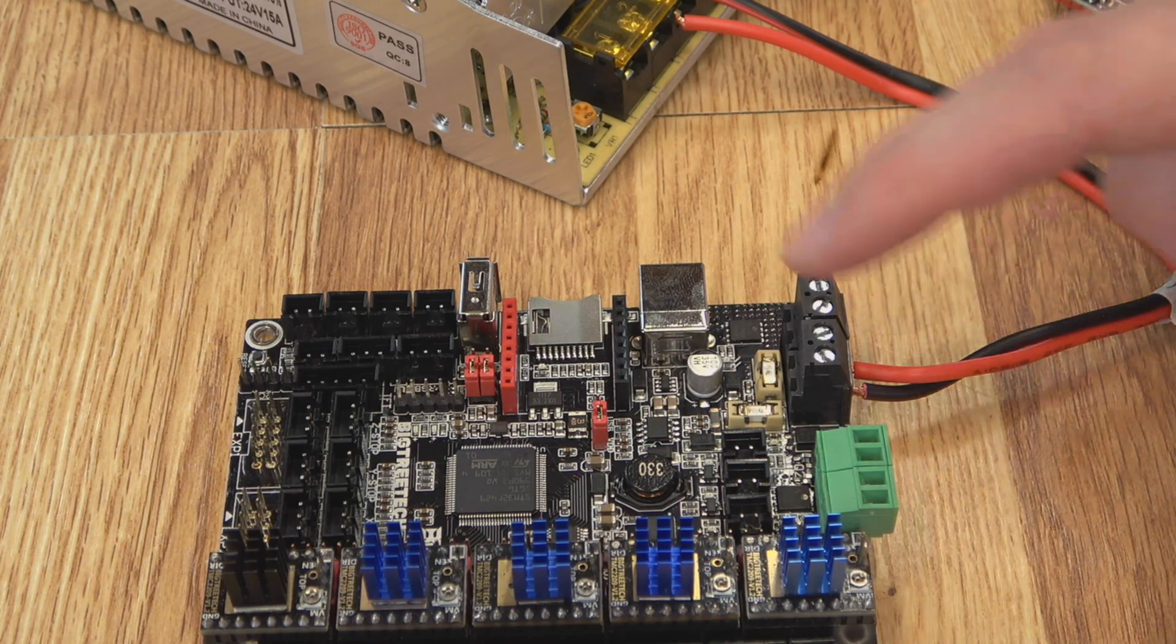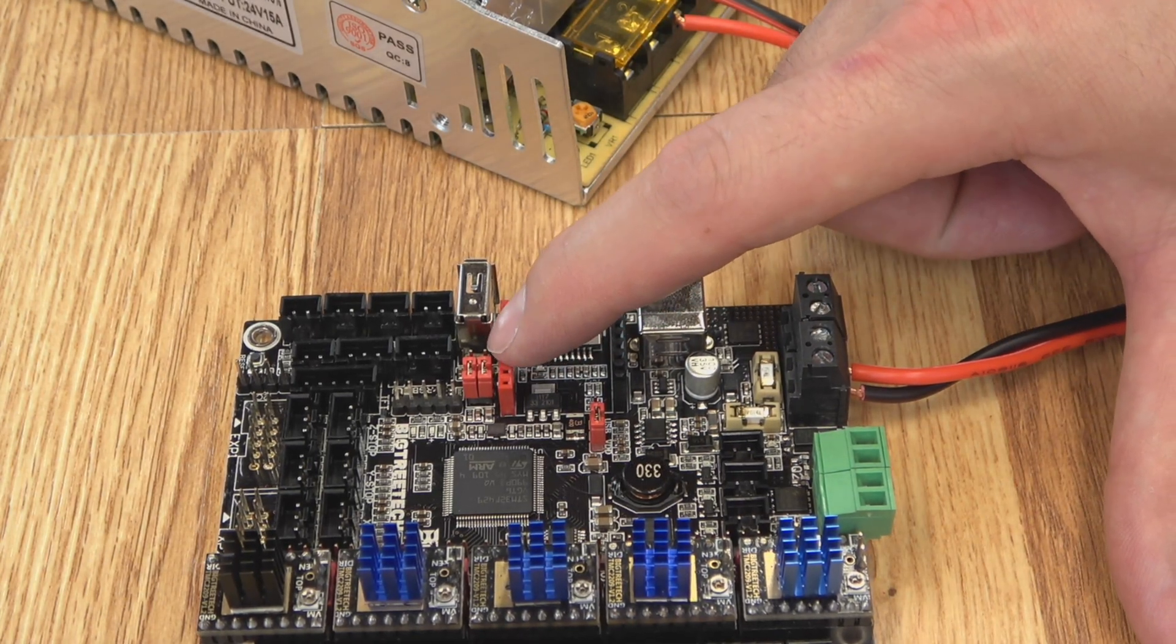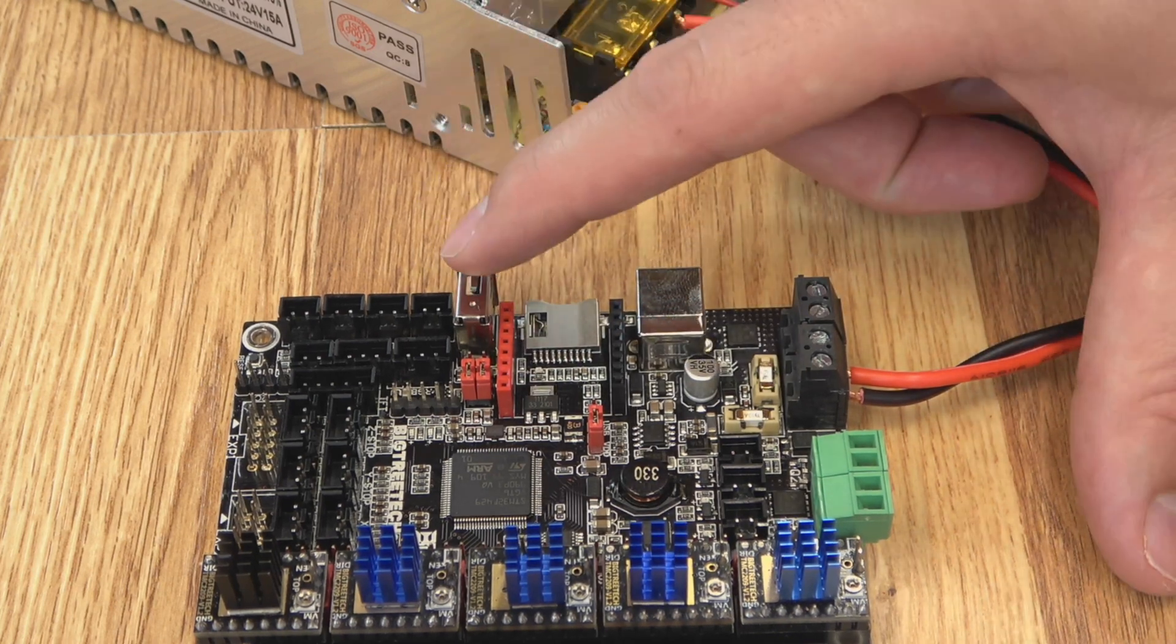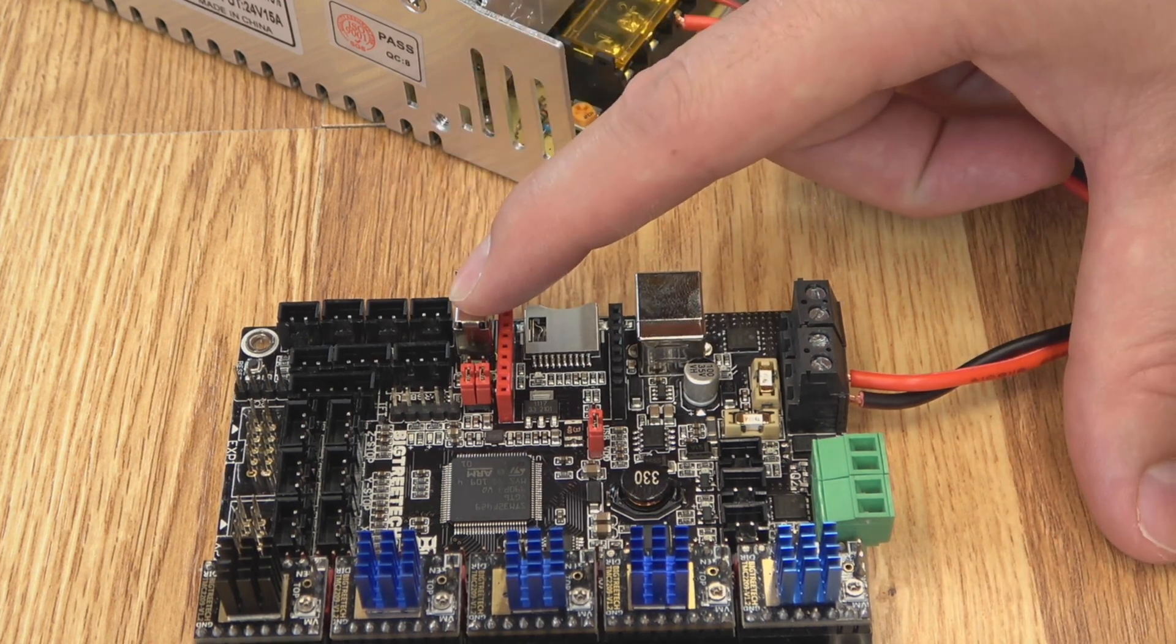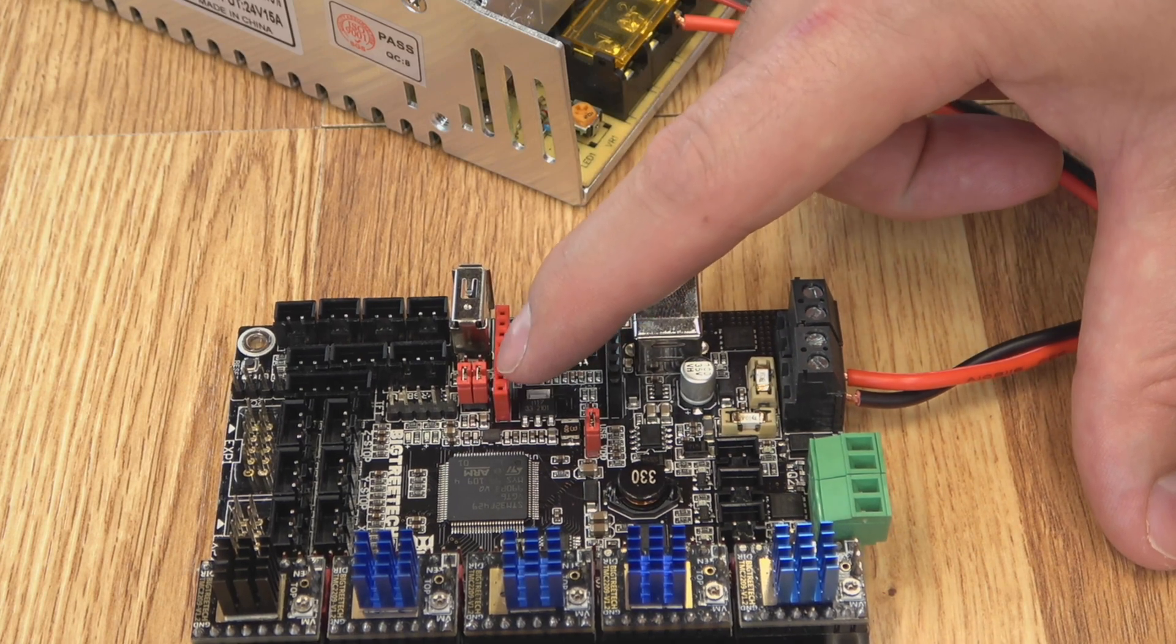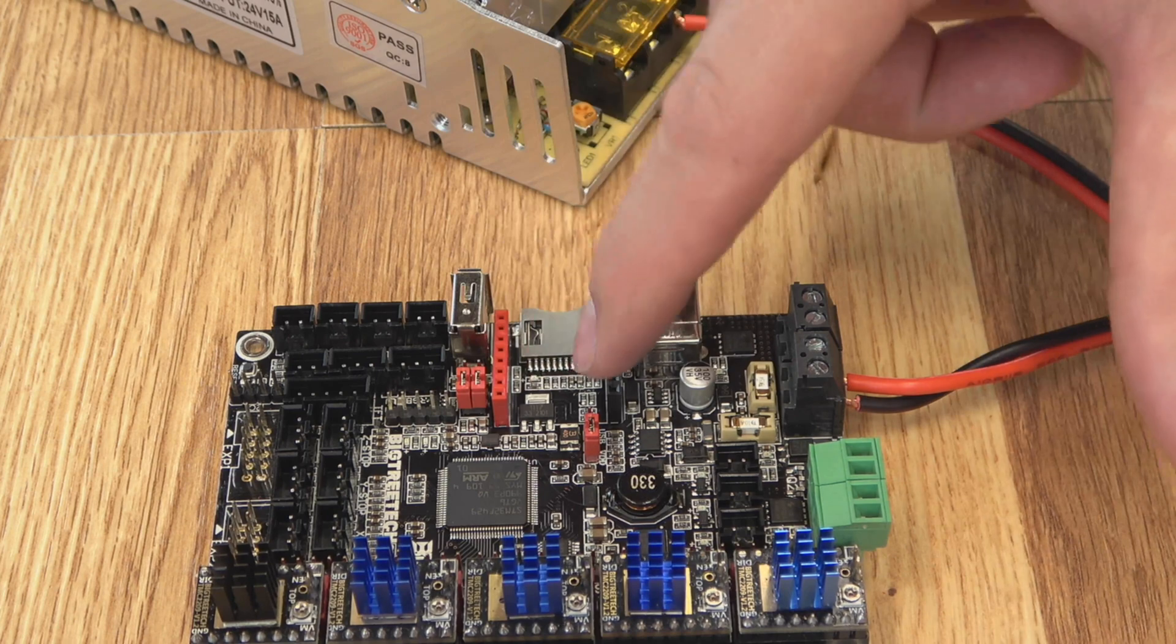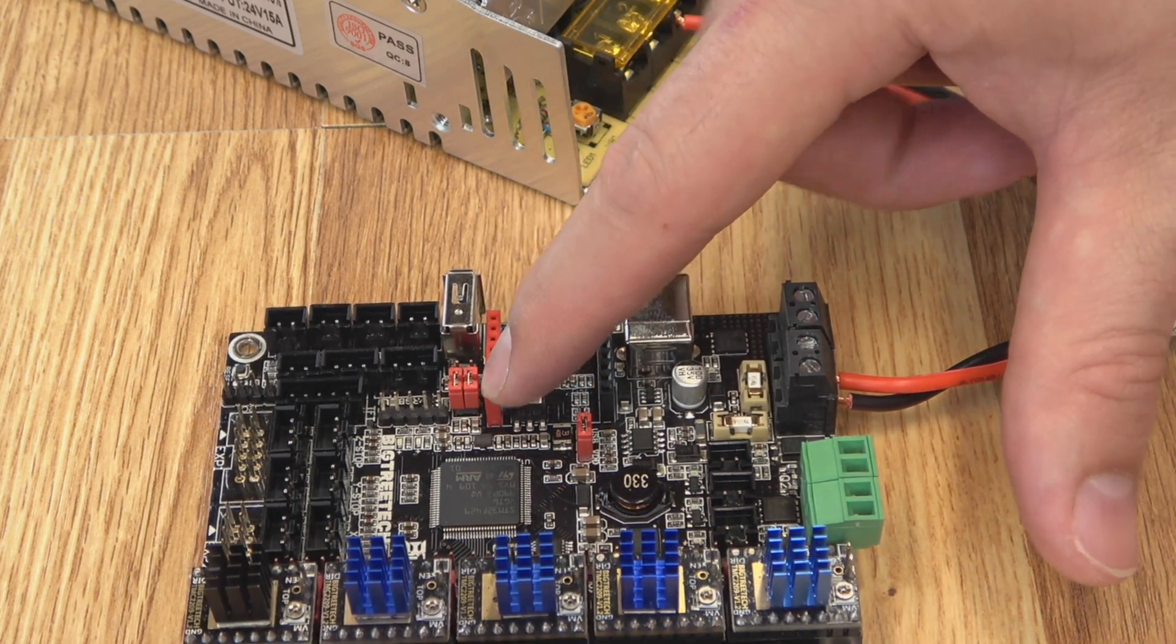On the SKR2 you have these two jumpers right here. Now if you have them on these two pins over here, that's for this U-Disk port. I really don't use it, I've never used it much. It's for a USB flash drive. If you want to use the Wi-Fi module, you need to move these into this position. That moves the power and the serial, it's actually SPI, onto your Wi-Fi port here. So make sure they're right here for the Wi-Fi module.